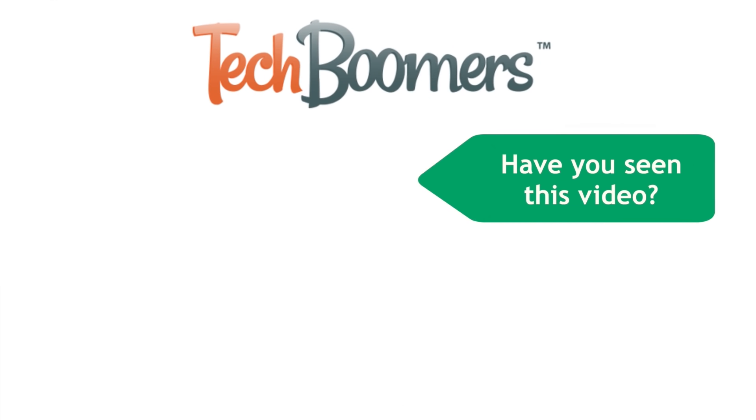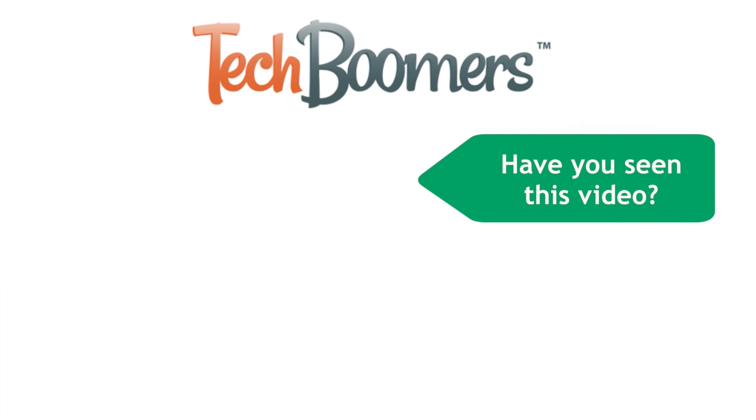Thanks for watching. If you found this video helpful, we'd love it if you'd hit the thumbs up button below. Check out TechBoomers.com for over 100 free courses on all of today's most popular websites and apps.